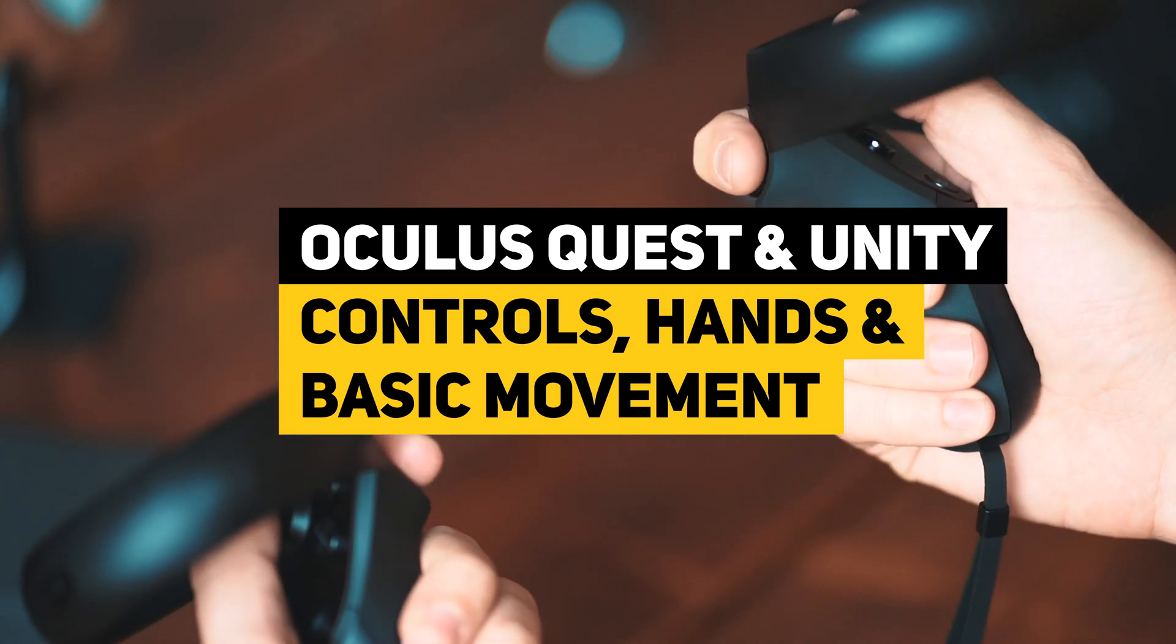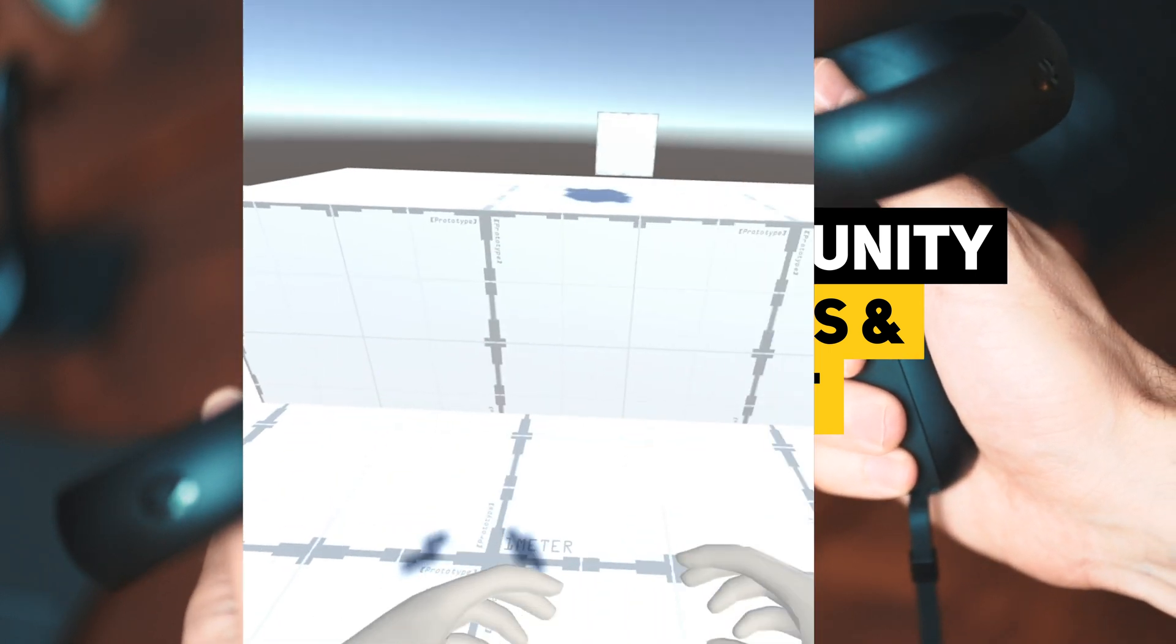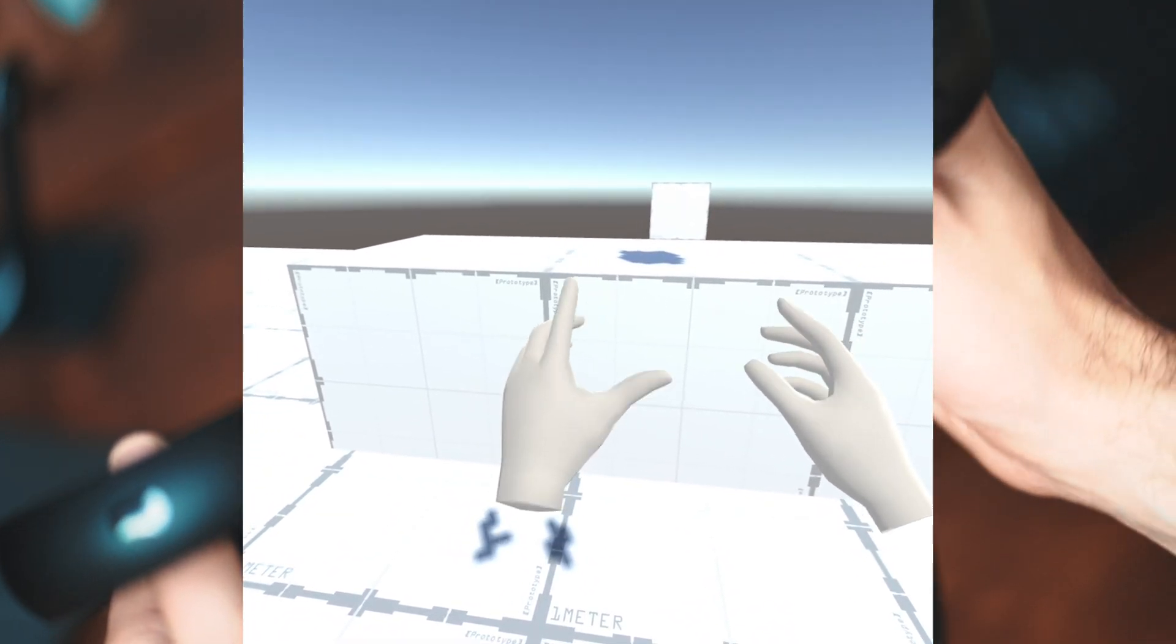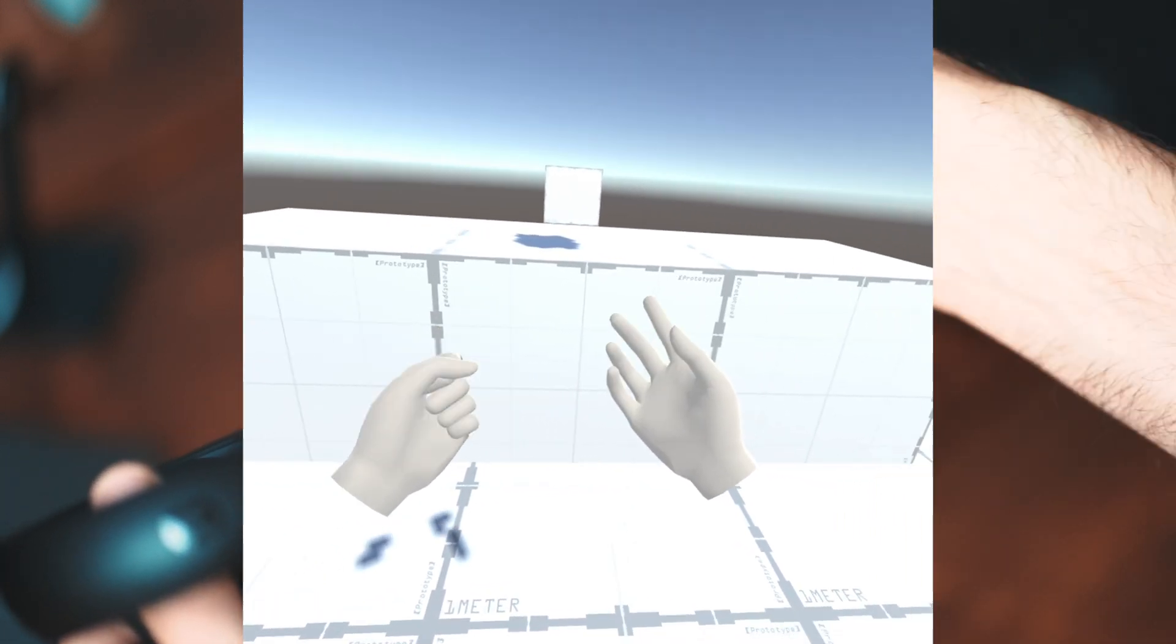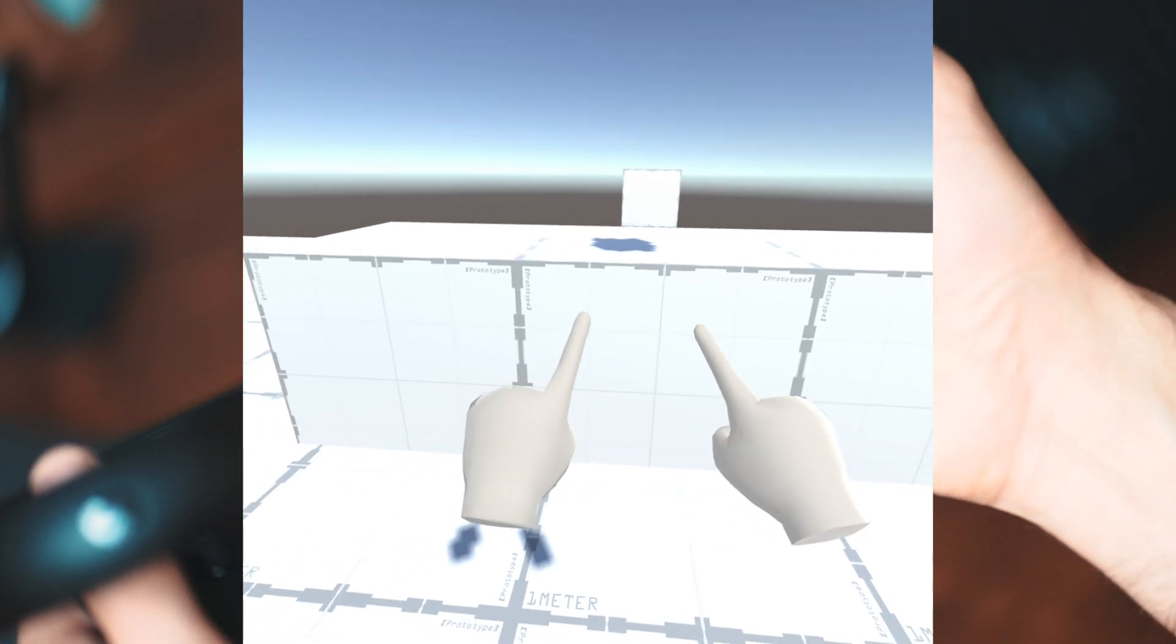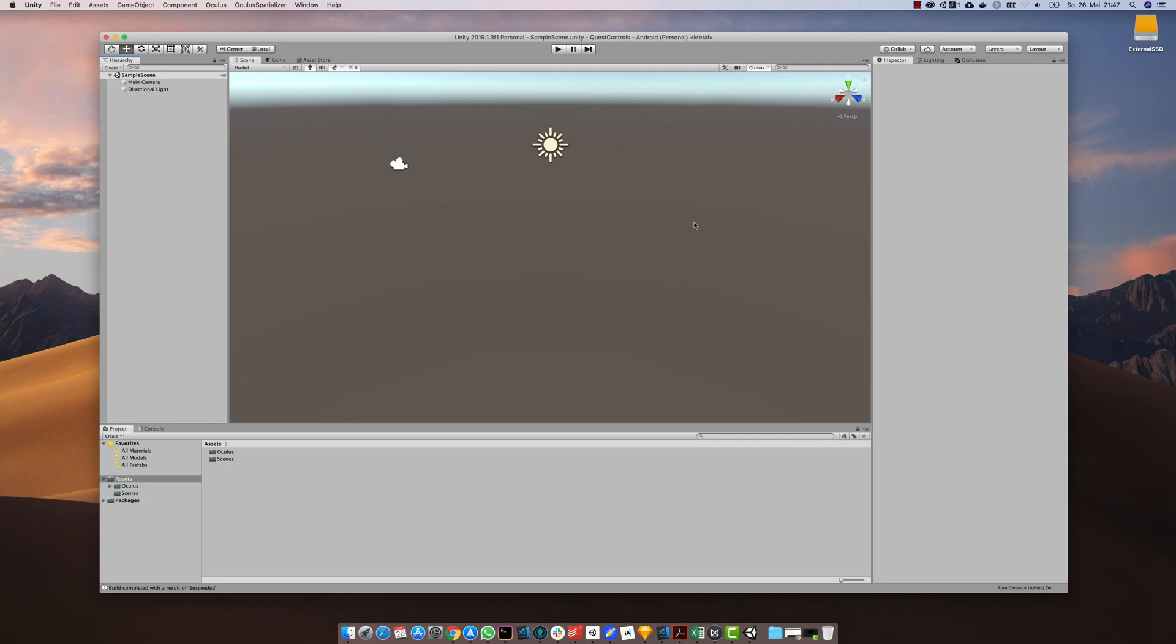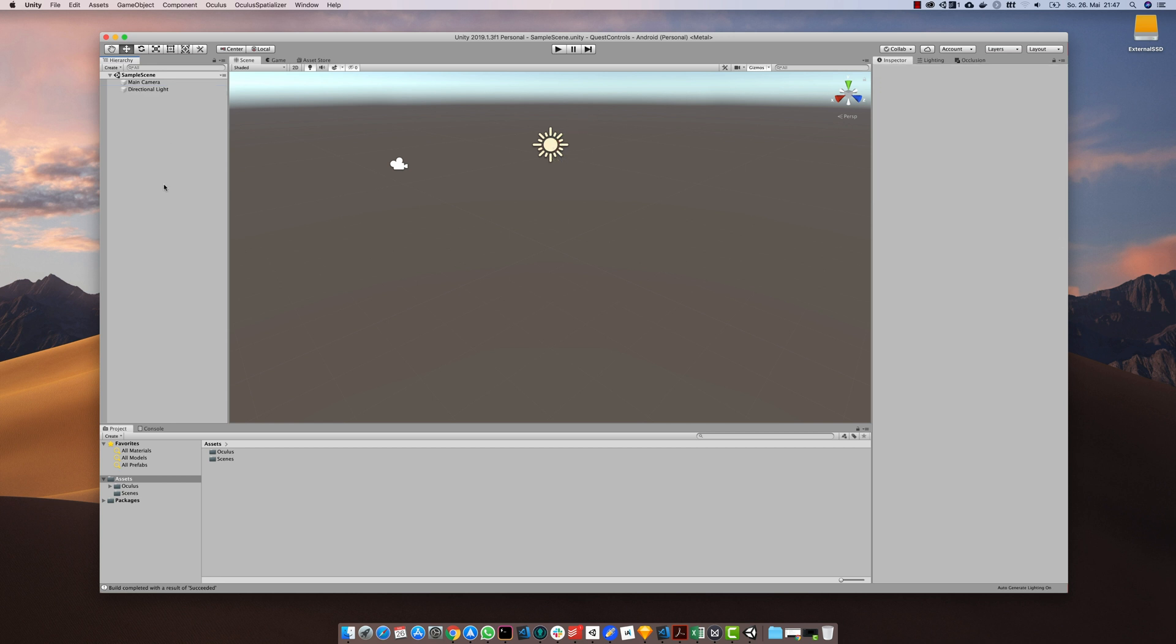In this tutorial I will show you how to use the prefabs that come with the Oculus Unity package to implement basic controls, hands and movement. To start, I've created an empty project and set up all the settings necessary to run the game on an Oculus Quest.